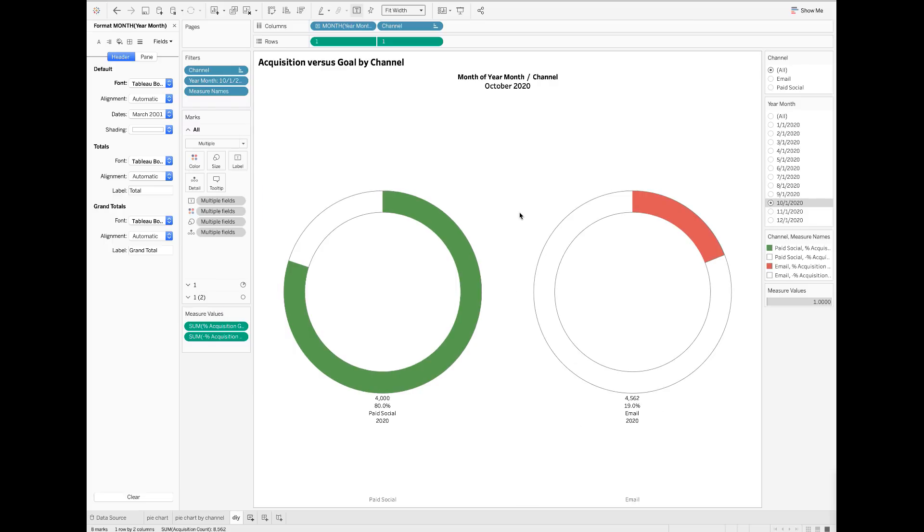Last but not least, I will format the labels to make them inside the donuts rather than outside at the bottom of the donut charts.